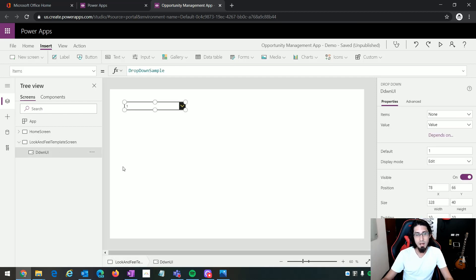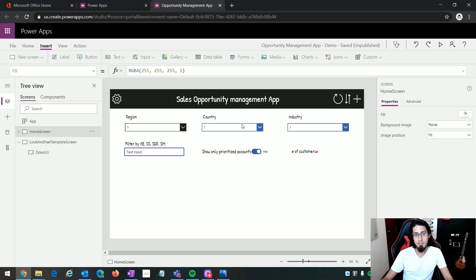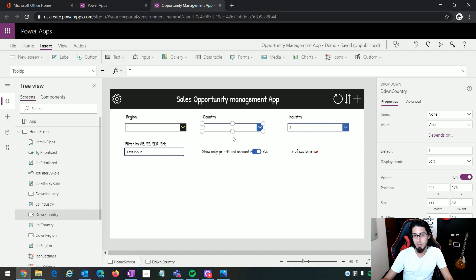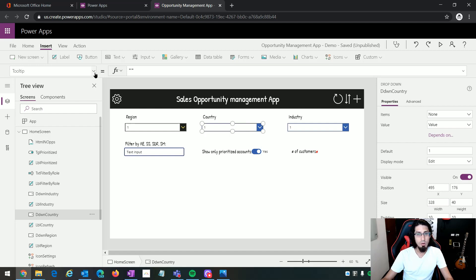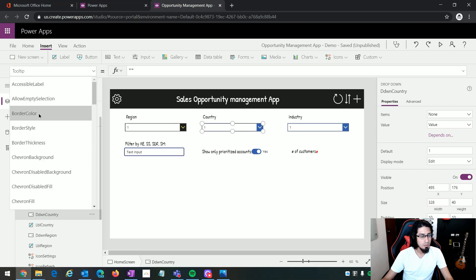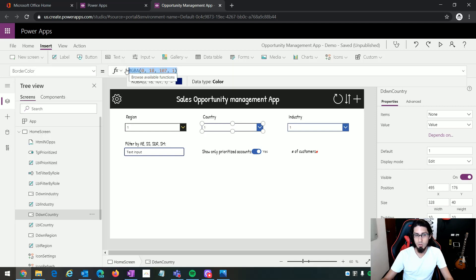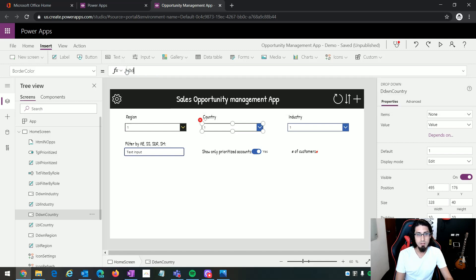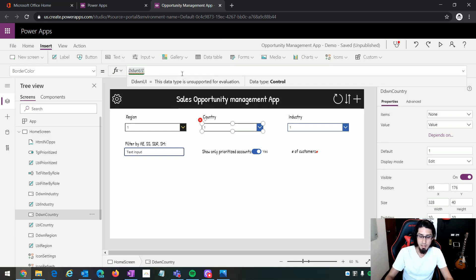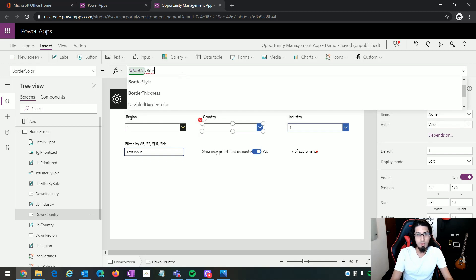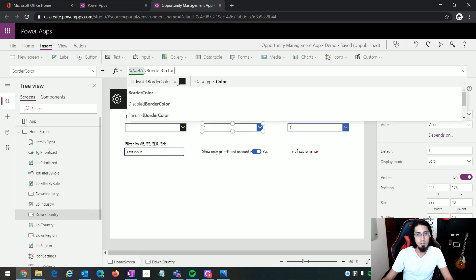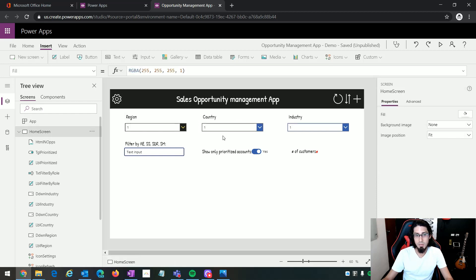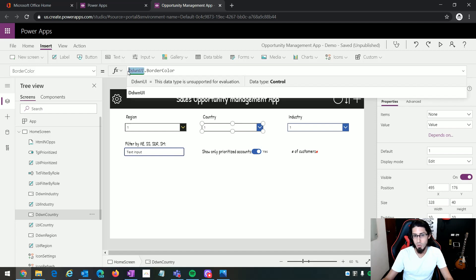Now when I go to my home screen and select this particular control, I want to change its properties. For example, for the border color, instead of applying a particular color value directly, I am going to reference the existing control. Remember the name of the control was 'drop-down UI' — so I can write 'drop-down UI.BorderColor'. In that way I can reference the specific setting applied to my original control.